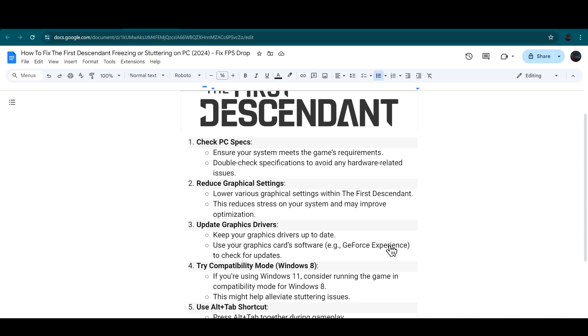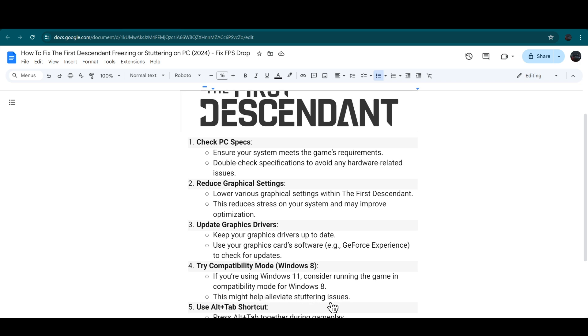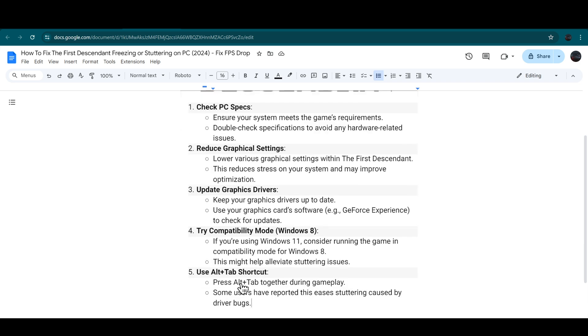If you're using Windows 11, consider running the game in compatibility mode for Windows 8. This might help alleviate stuttering issues. Press Alt plus Tab together during gameplay. Some users have reported this eases stuttering caused by driver bugs.